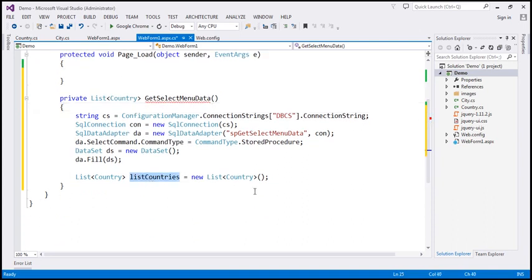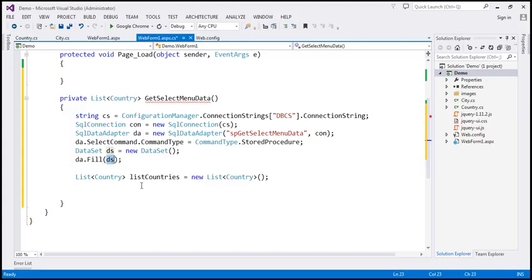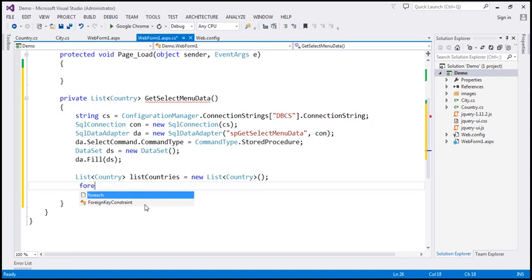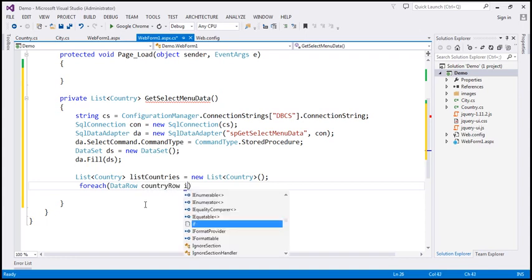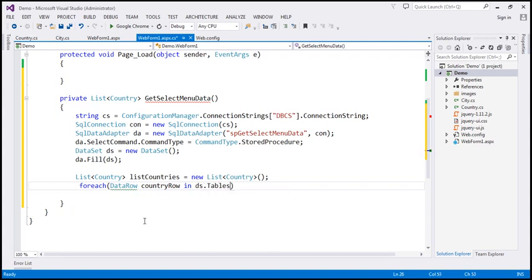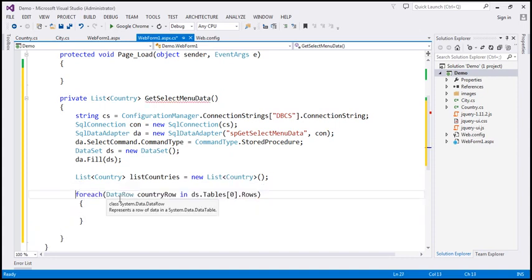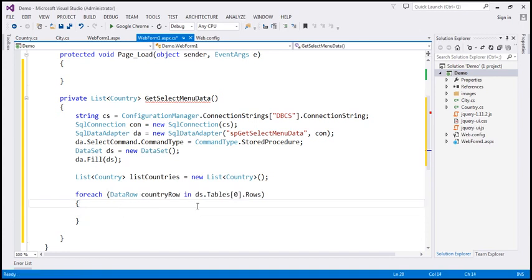We have a variable here to store list of countries. Now I'm going to use this DataSet, which contains rows from both tables — tbl_country and tbl_cities. Let's use a foreach loop — for each DataRow, let's call it countryRow — looping through ds.Tables[0].Rows, which is the countries table. We want to retrieve the country ID, name, then list of cities, and populate that within the list countries object. So first, I'm going to create a country object: country equals new Country, and we'll set country.ID.